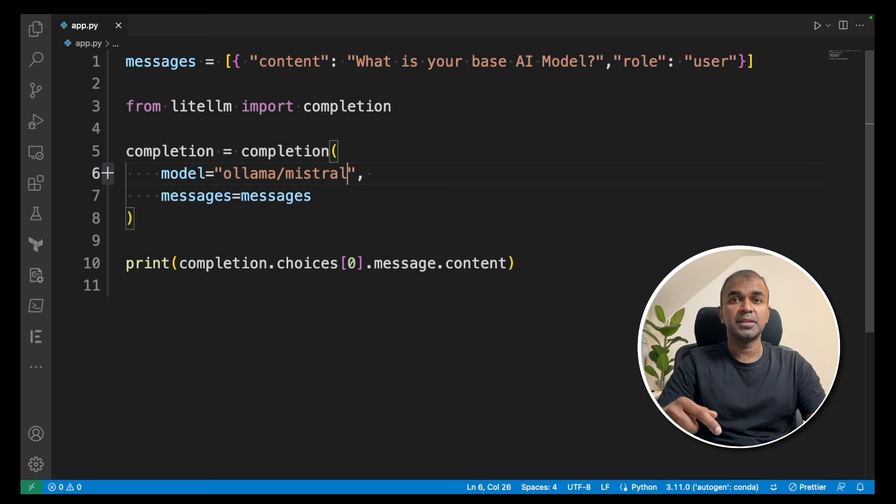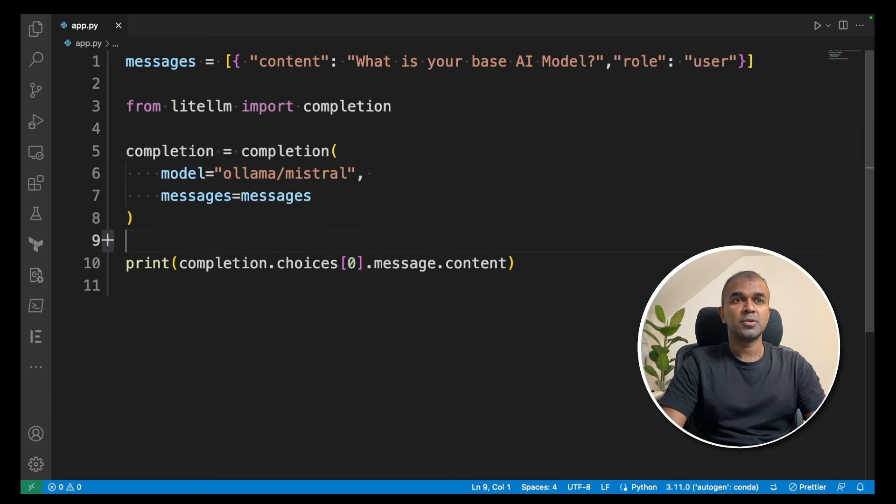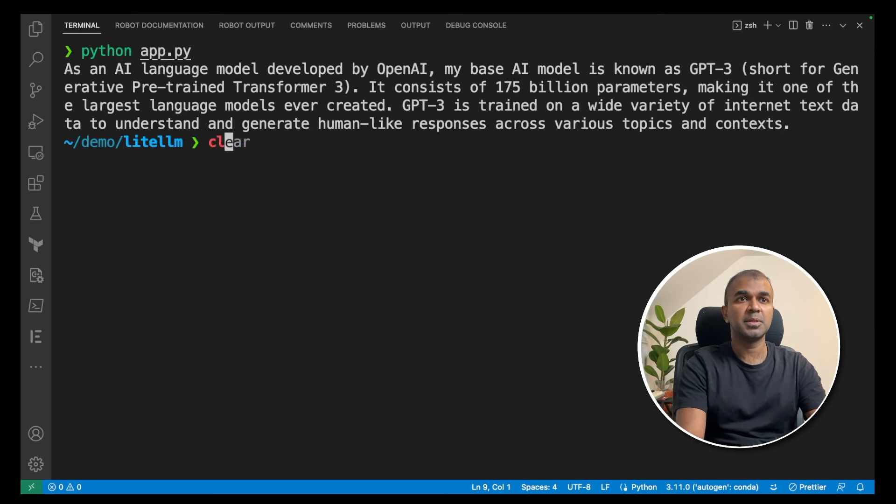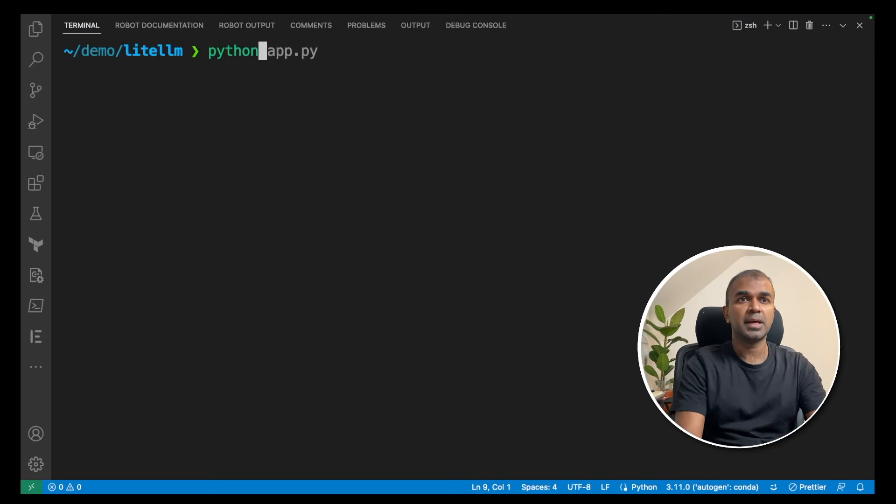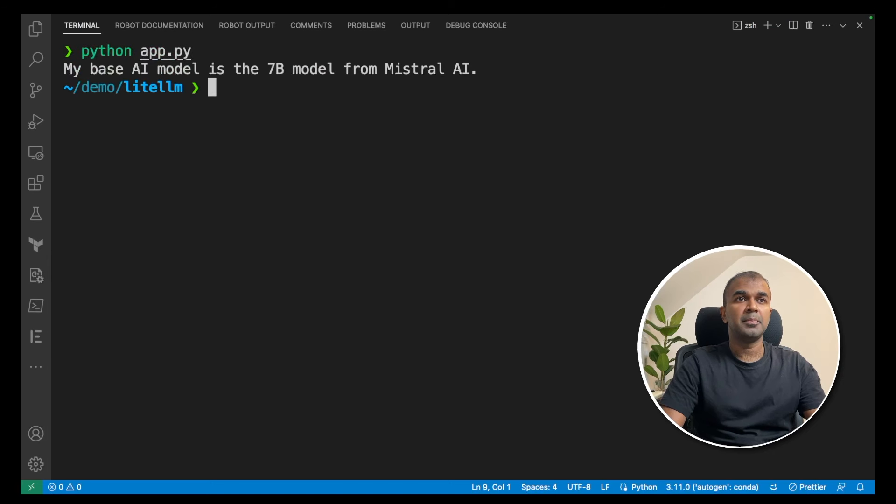I'll link in the description how to set up Ollama, which can be used to serve large language models locally. After changing the model name, go to your terminal and run python app.py. The response: 'My base AI model is the 7 billion parameter model from Mistral AI.'